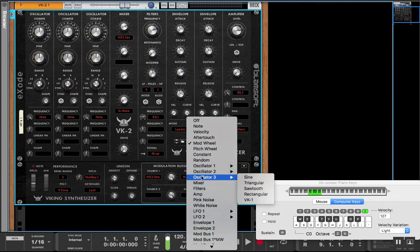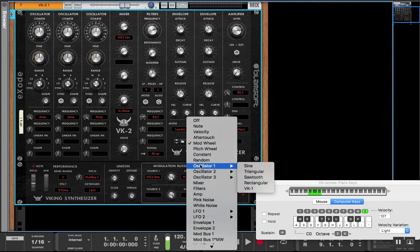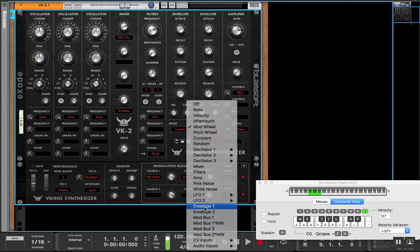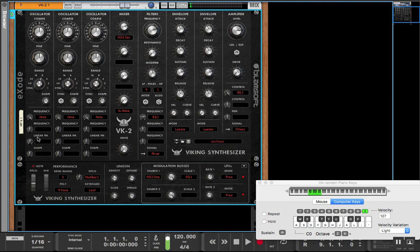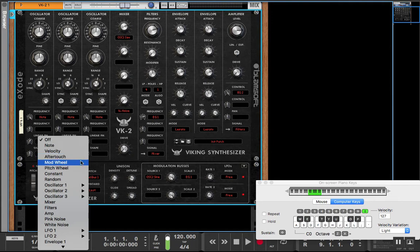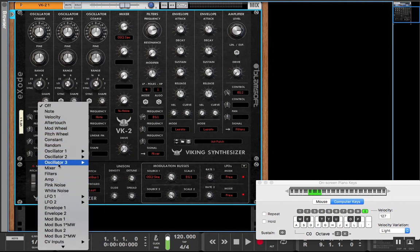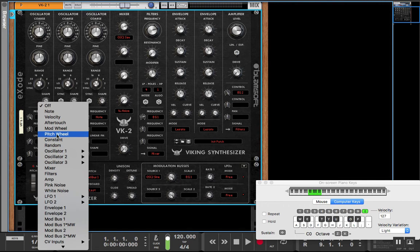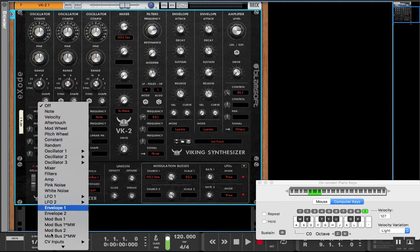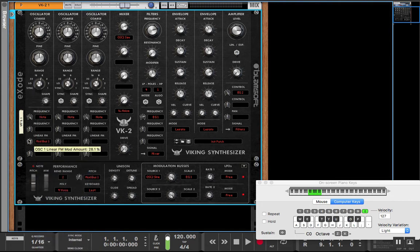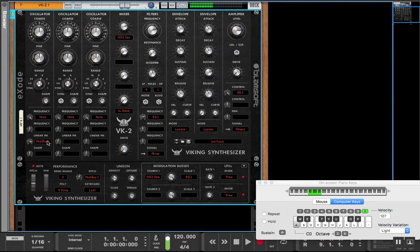So for instance we can scale this with envelope 1 and then we can modulate, we can patch it back into the linear FM to create a nice, easier kind of thing to do.